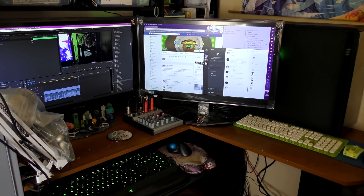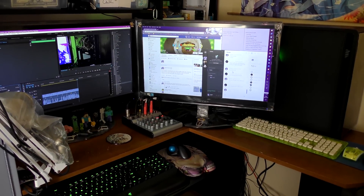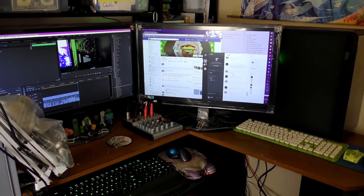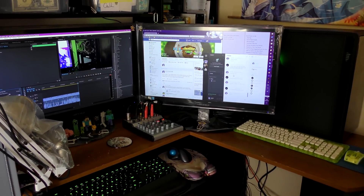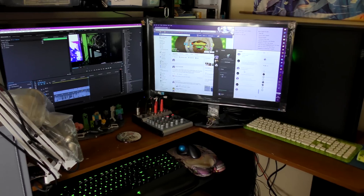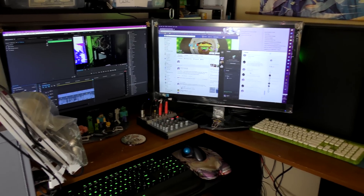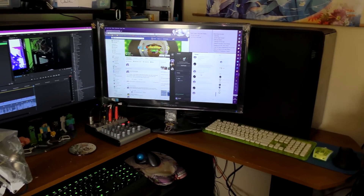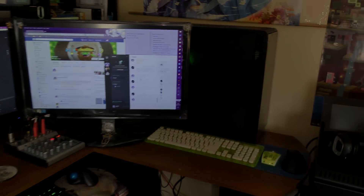Welcome to this special edition of Geeking Off. In this episode, we're going to take Arch Linux right up against Windows 10 to see which one performs better.